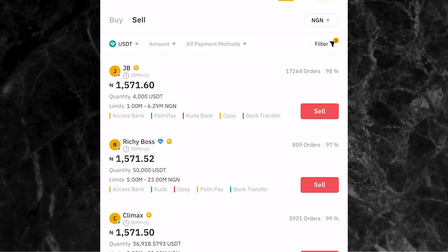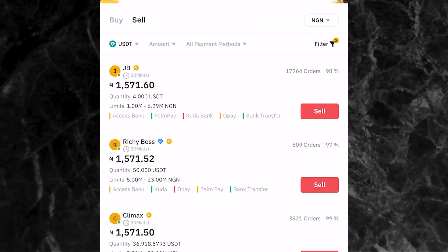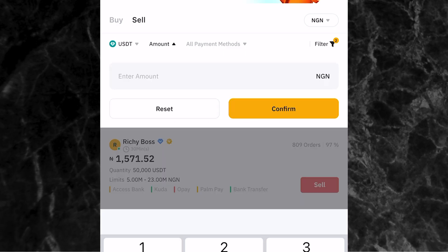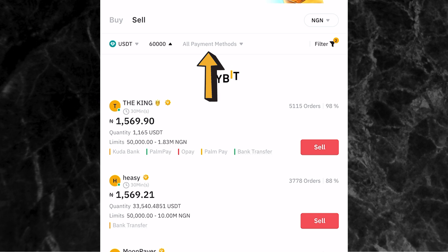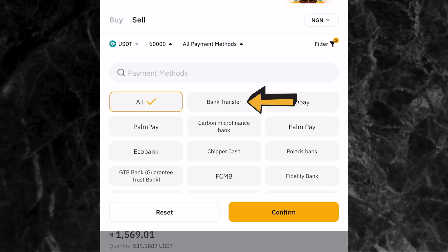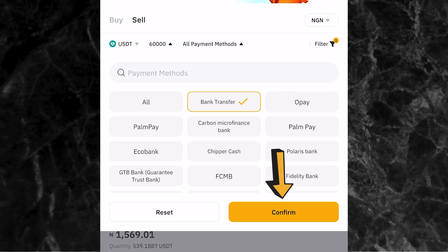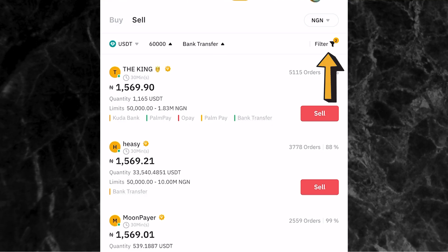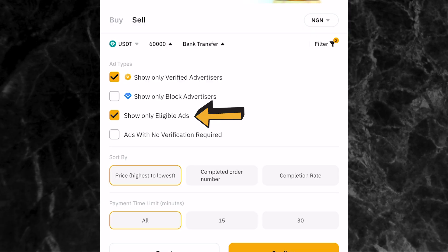The next thing is to select the coin you want to sell - I'll select USDT. Then enter the amount you want to sell - let's say 60,000 - and click confirm. For payment method, click bank transfer since that's what you set up, then click confirm. Don't forget to come to the filter - it's very important. Click filter and select the first box for verified advertisers only and the third one for eligible ads only, then click confirm.